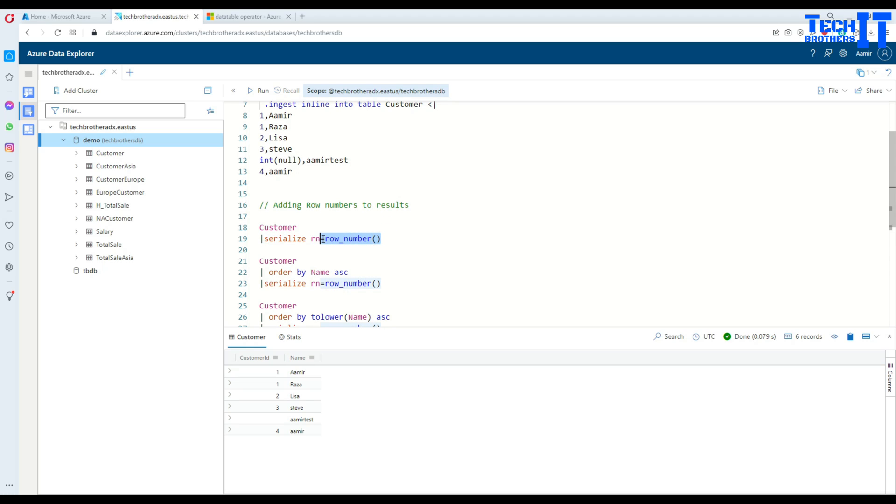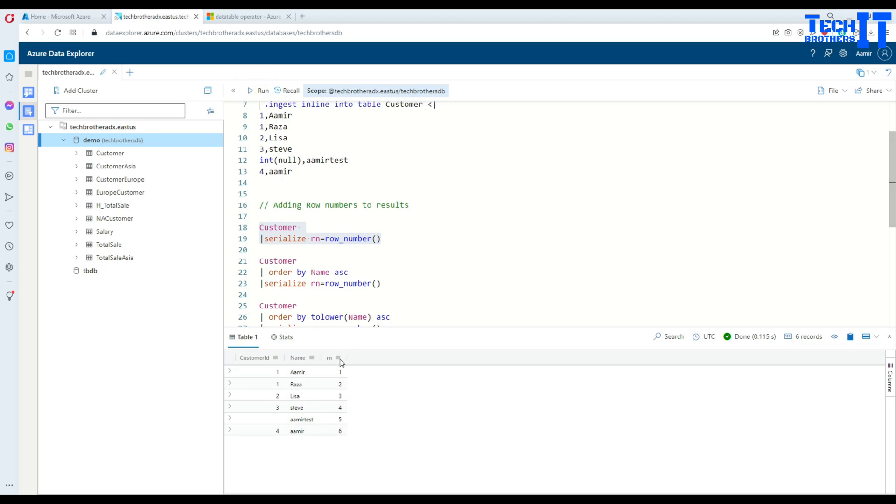Then you say equal to row_number function. You are using this function to create the row numbers with the serialize operator. Let's execute that. Now you can see that we have created a row number for each of the records and it's a unique record.